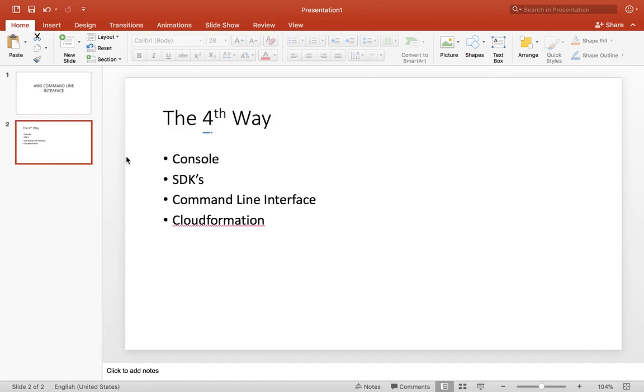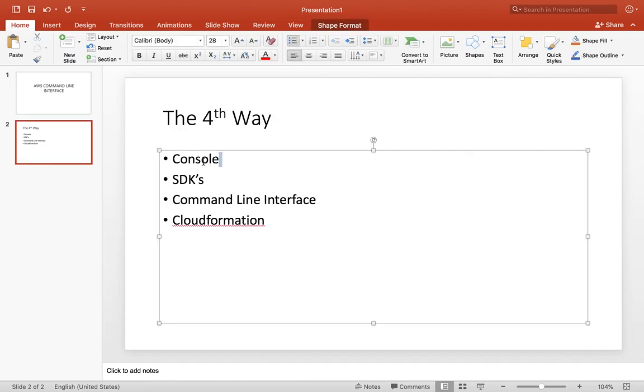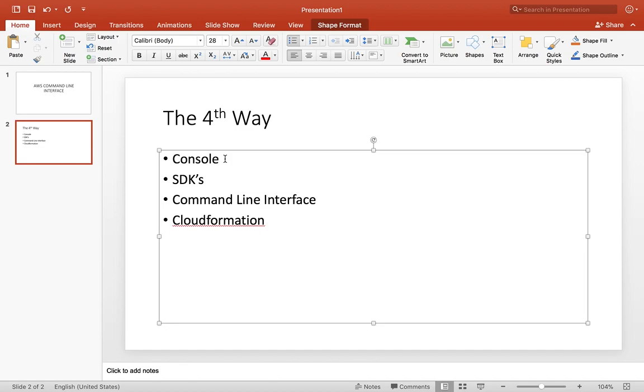I say this is the fourth way because obviously you guys are probably familiar with the console way of launching an EC2 instance or creating a VPC subnet. SDKs like Boto 3 in Python can be used to create and destroy resources as well. You can talk to the resources through SDKs using programming languages like Python, Java, JavaScript.